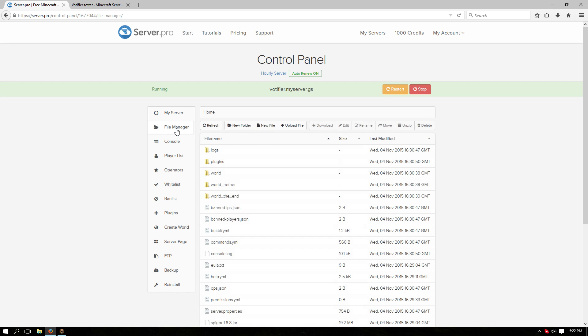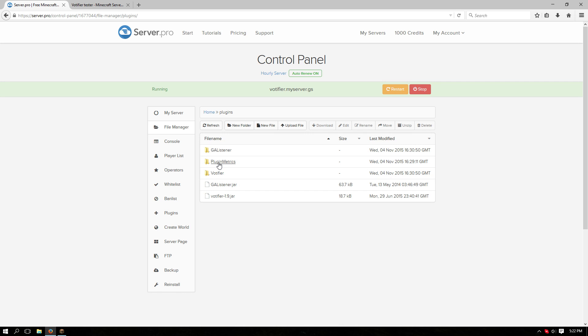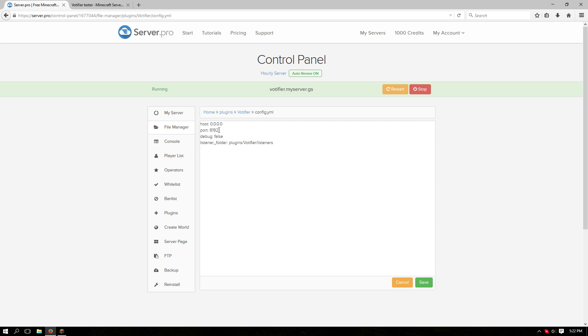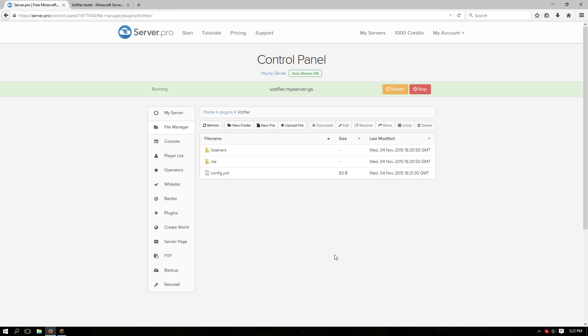Navigate over to the file manager tab. Go to the plugins folder and from here click on the Votifier folder. Then click on the config YML and change this port number to one of the extra ones that you have. Save the file.